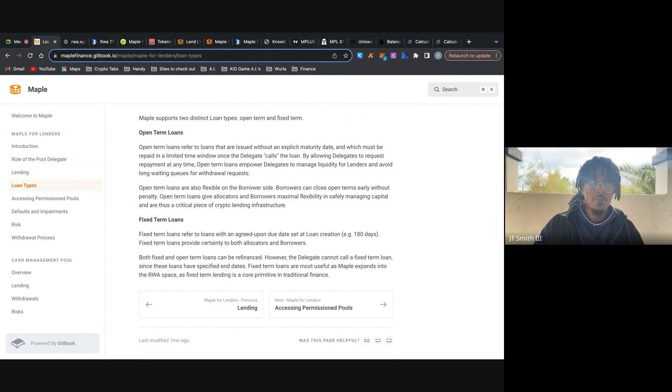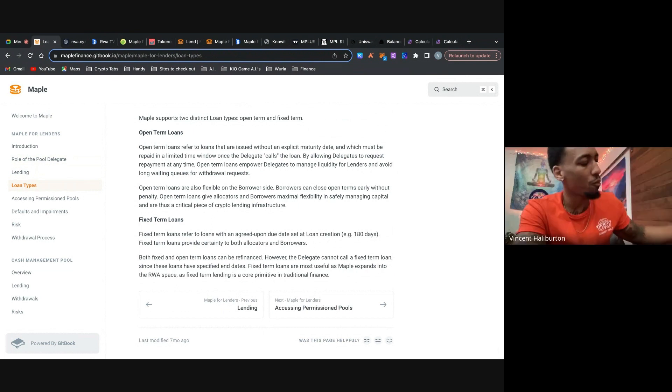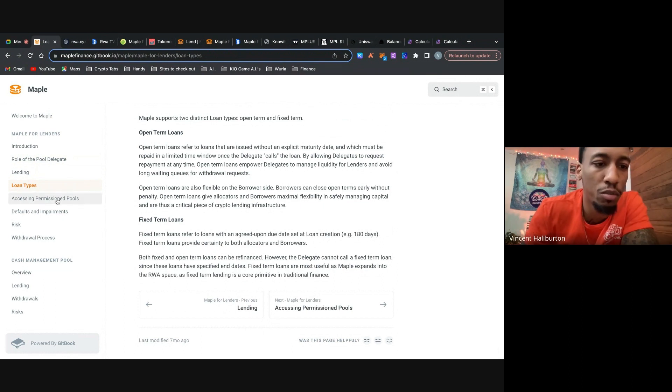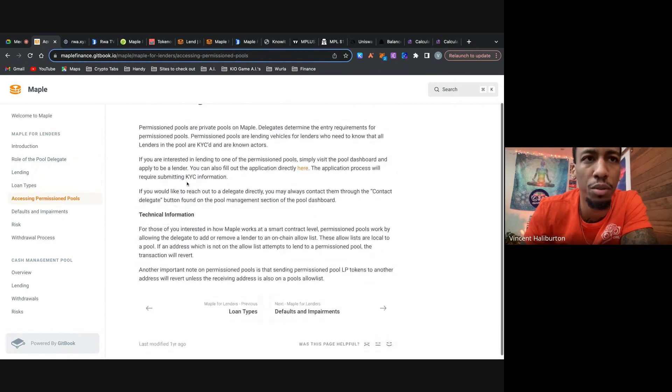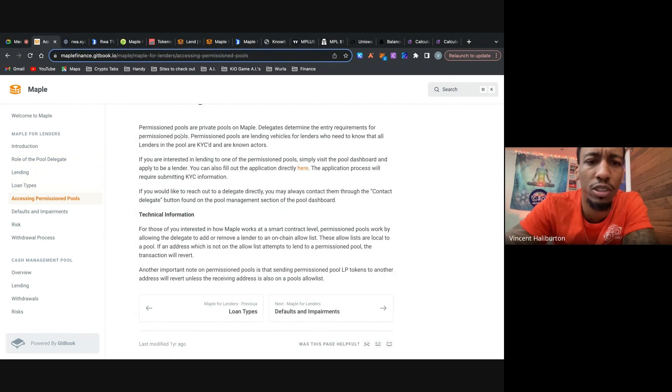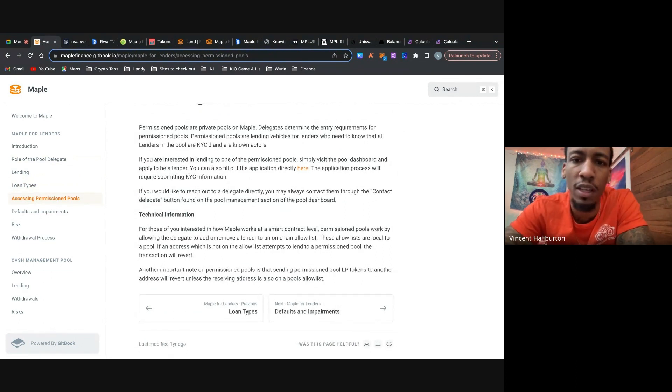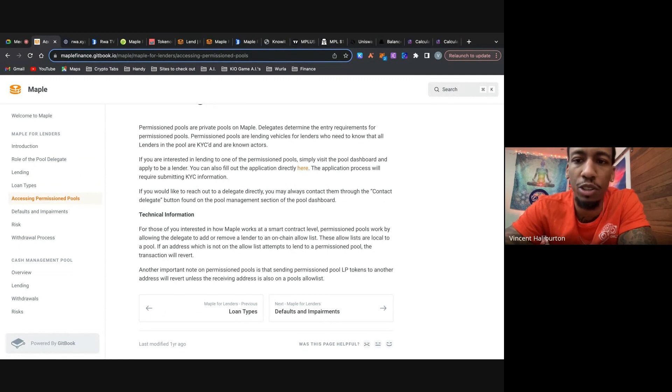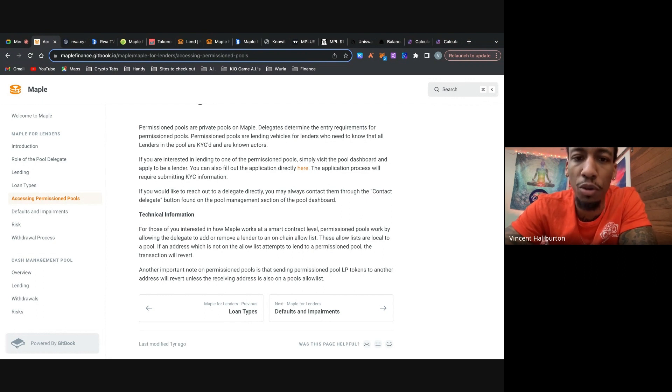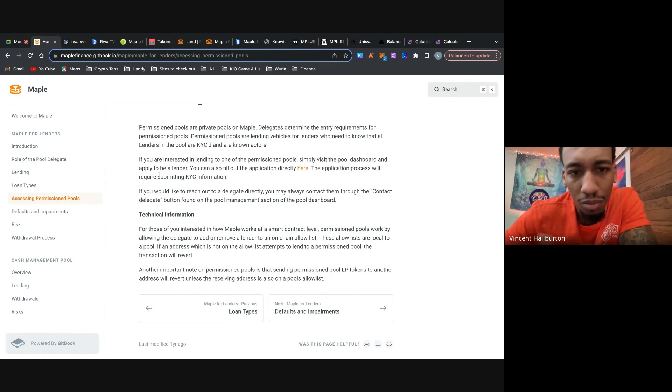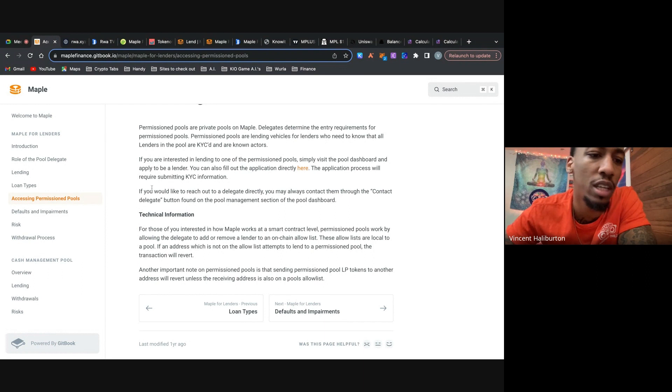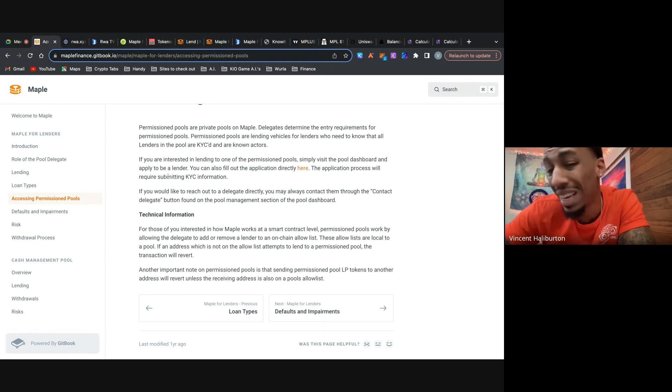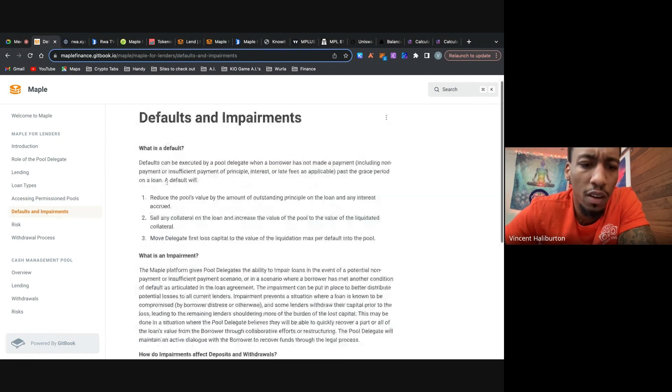All right, let's move on to accessing permission pools. So these permission pools, like they sound, you have to have permission. They're private pools on Maple. So the delegates determine the entry requirements for all the permission pools. And then there are lending vehicles for lenders who need to know that all lenders in the pool are KYC and known actors. So as you'll see on the website, when we go do the walkthrough, there'll be permission list pools and there'll be permission pools. You want to get access to the permission pools. And it's not even necessarily that they have a better APR or not. It's just what the pool delegate describes or prefers.